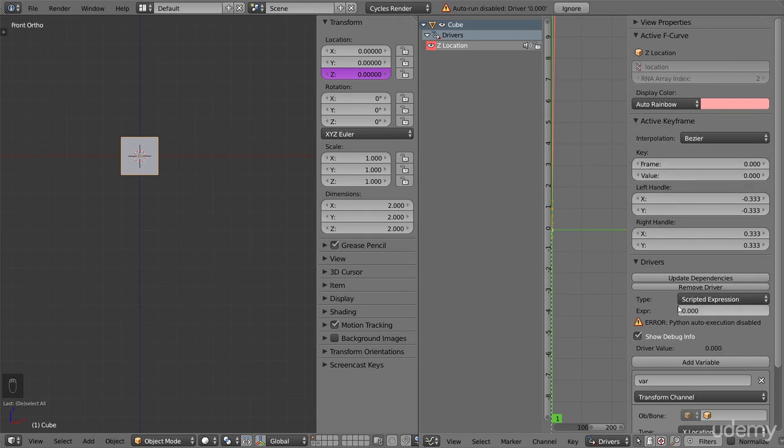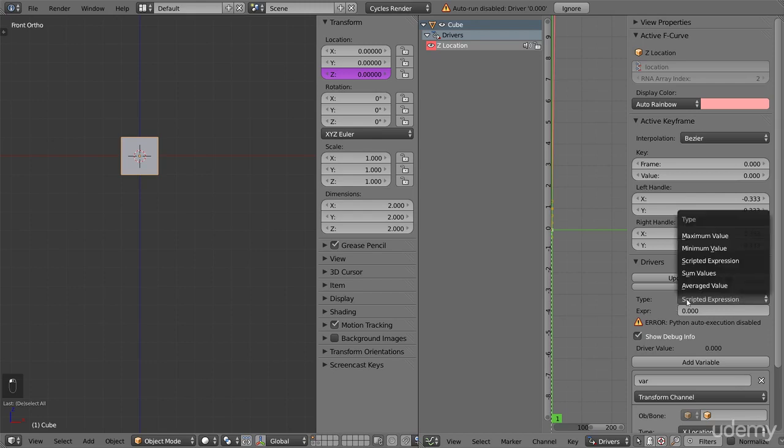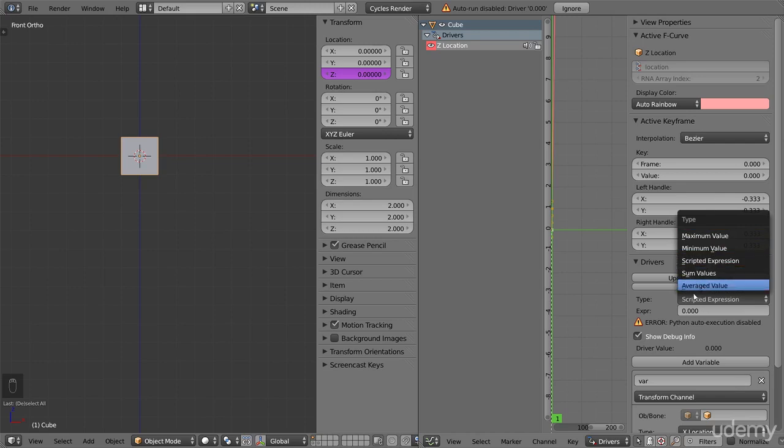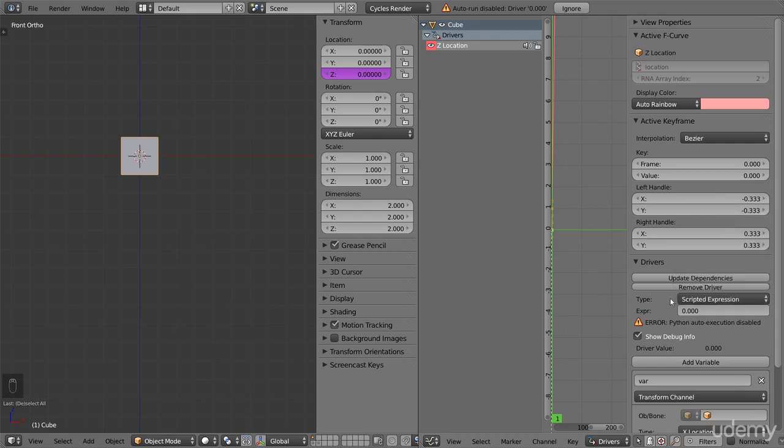Currently, we are using what is called a scripted expression. This is the default type of driver. If we click on it, you can see that we get a list of other types available. It looks like there are many options, but there are really only two. Either you use the scripted expression, or you use the rest. In this part, I will use the scripted expression since it makes it easier to learn how drivers are working. I will go over the other ones in a later part.